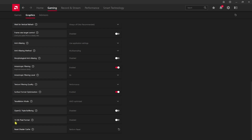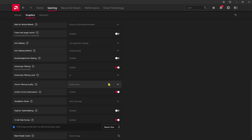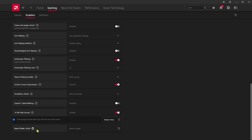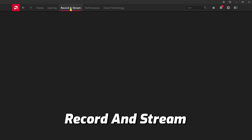Anisotropic Filtering should be enabled and set to 2x. Texture Filter Quality should be set to Performance. Surface Format Optimization should be enabled. Tessellation Mode should be AMD Optimized. Disable OpenGL Triple Buffering. You'll also see an optional setting called 10-bit Pixel Format — only available if your monitor supports it. If you see it, turn it on for improved visuals. After that, click Perform Reset on Shader Cache and click OK to clear all pre-rendered data and re-render with the new settings.